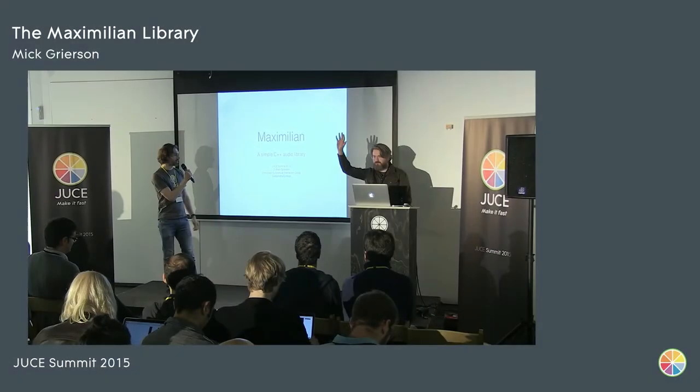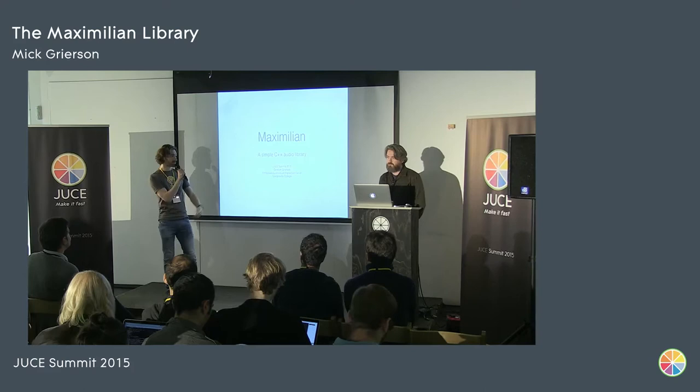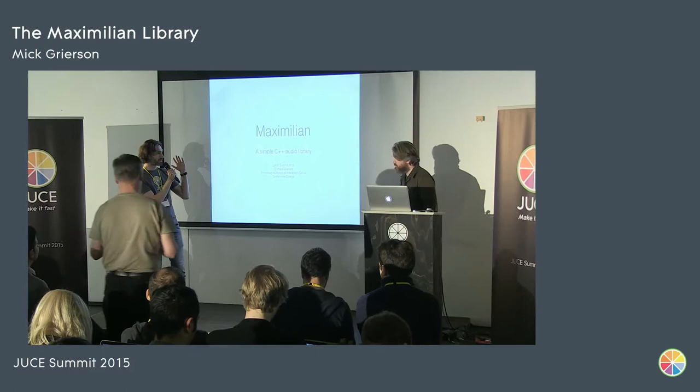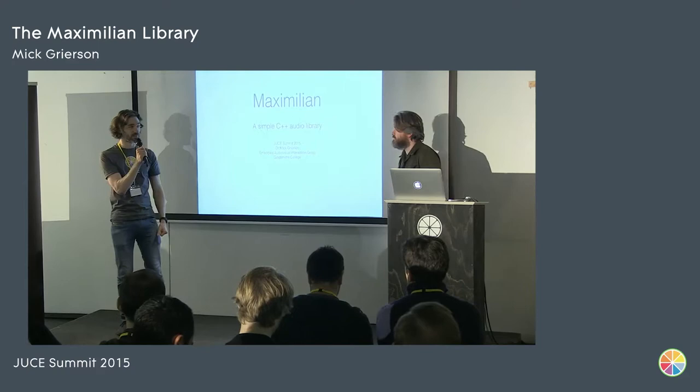Mick is the Director of Creative Coding at Goldsmiths College. Goldsmiths have sent many good students our way who we've hired to do wonderful things, and Mick is going to talk to us about some of the research that they've been doing there and showing off his Maximilian library.